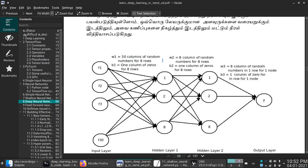Then set a hidden layer and set a final output. There are two parameters. For the deep neural network, there are hidden layers. Then there are many weights. The parameters are set.